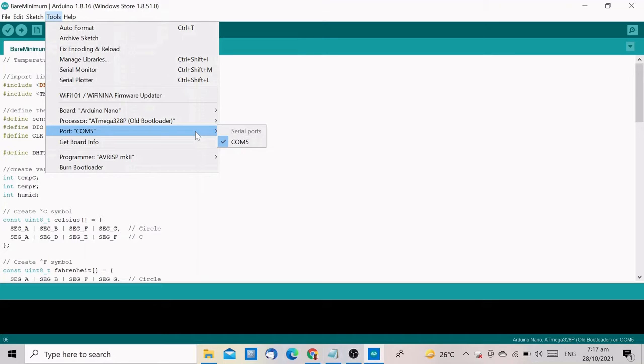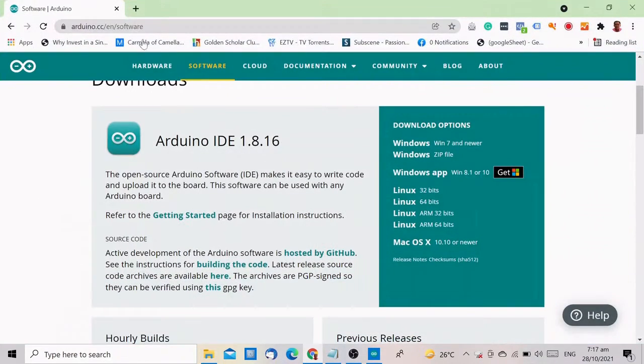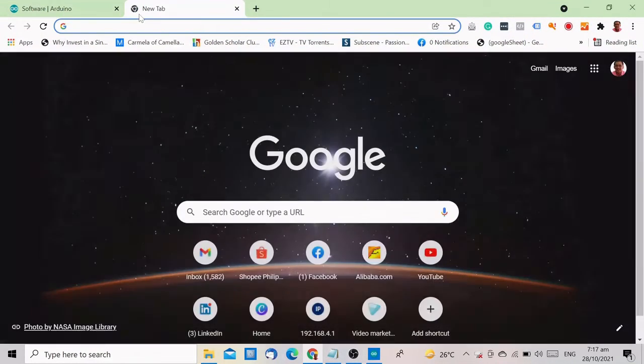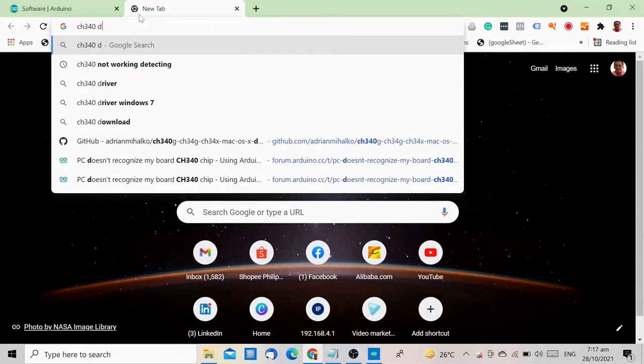To install, go to your browser then search for the CH340 driver. Download the file and then install it on your computer.